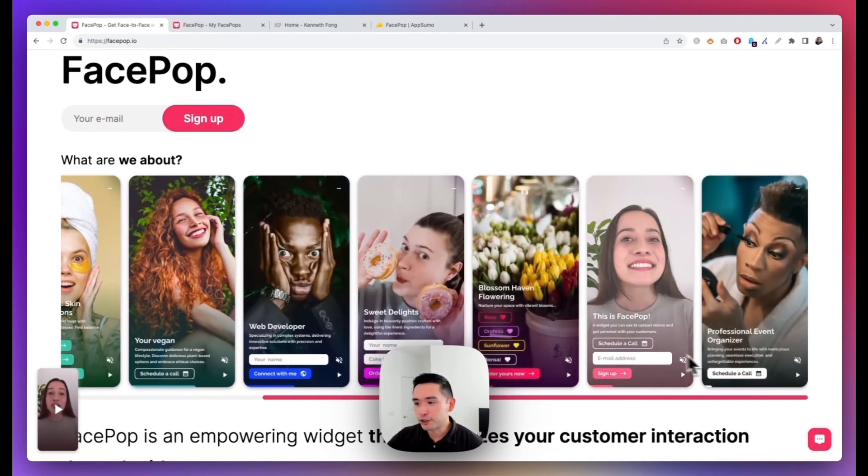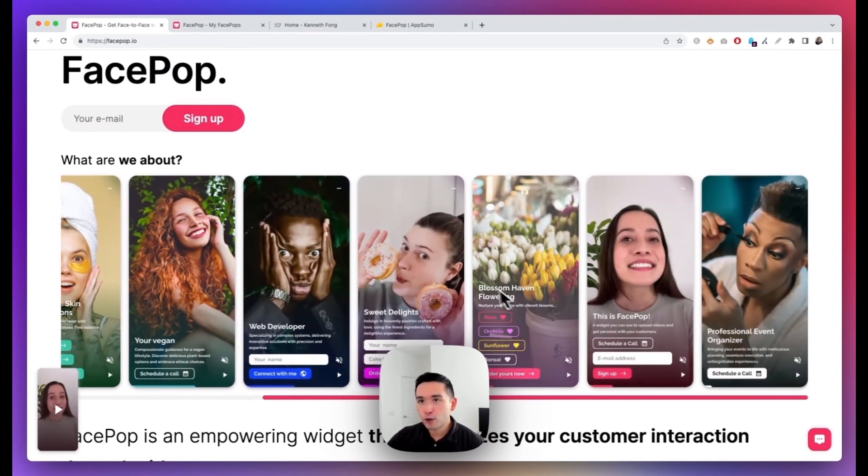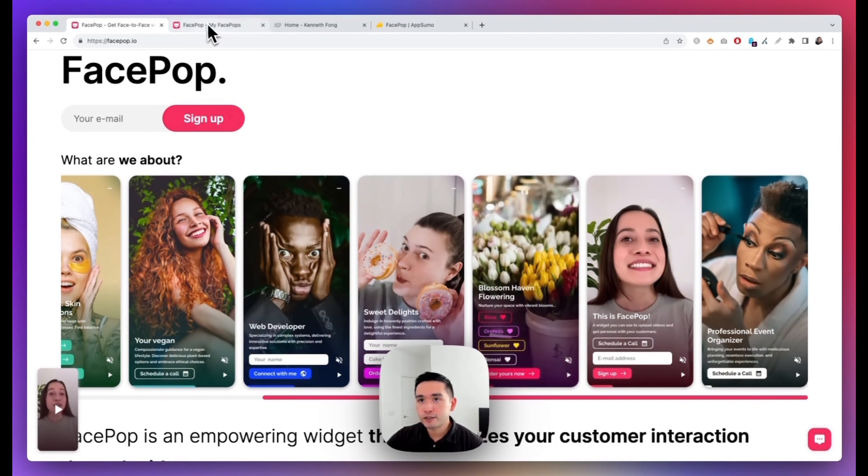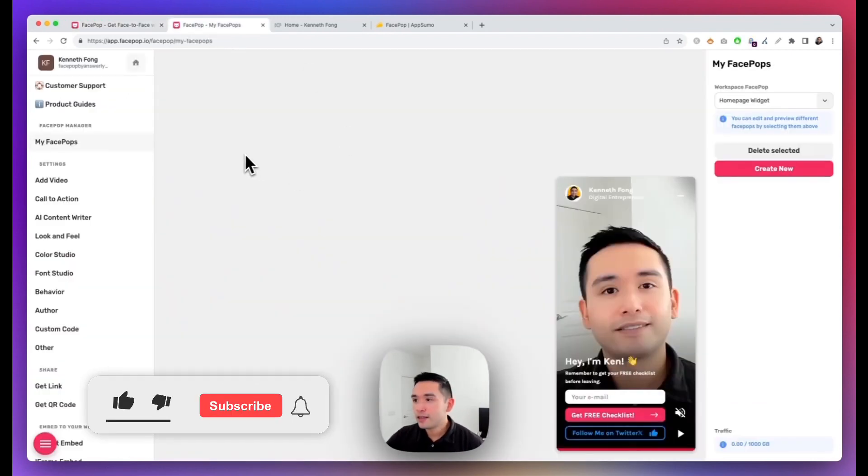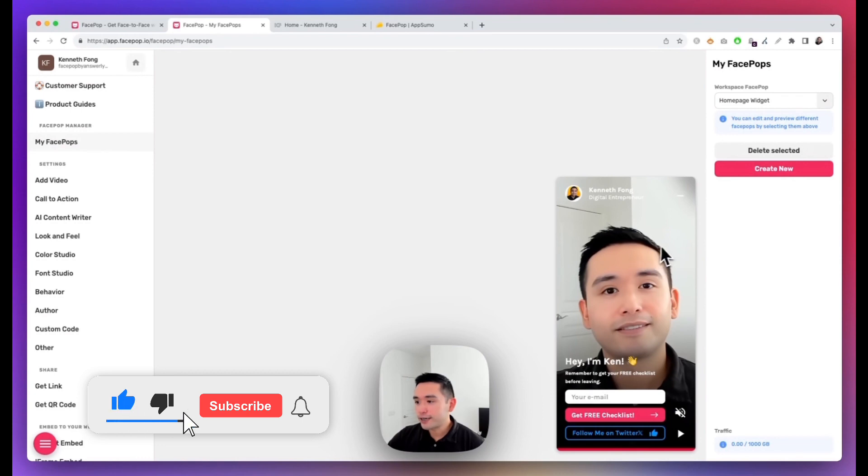So let me show you how it works. Let me log into my FacePop account and this is the backend. This is a FacePop that I recently created right here. Now to create a brand new FacePop you can click on Create New, and you can also create unlimited FacePops if you want.